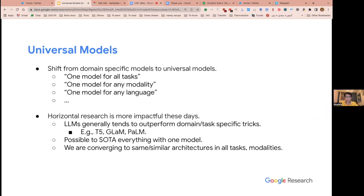Universal models — or universal solutions — is a direction we might want to go toward if we want to make AGI happen. It means shifting from domain-specific models to something that works for all tasks, all abilities, and all languages. We've been seeing that efforts in that direction have already been successful — we're making a lot of progress and impact. It's already working to some extent, and we're actually getting improvements on individual dimensions by putting them together.